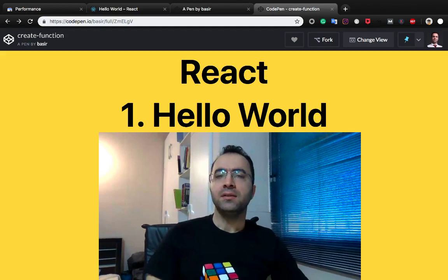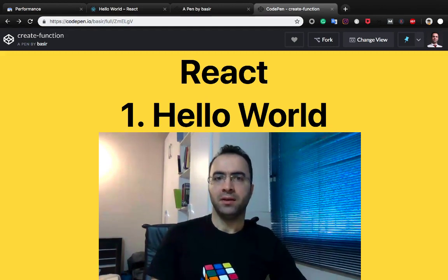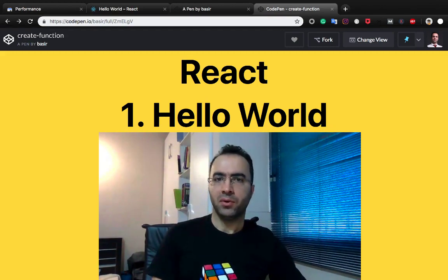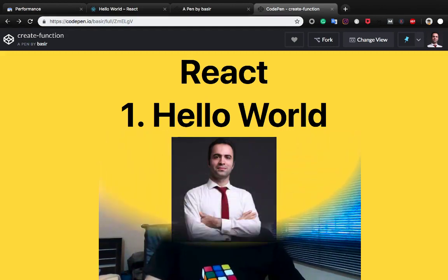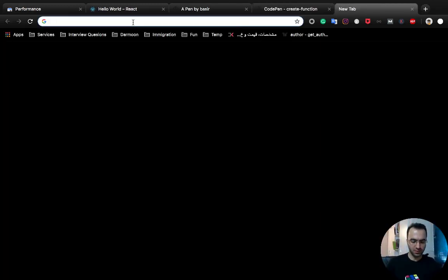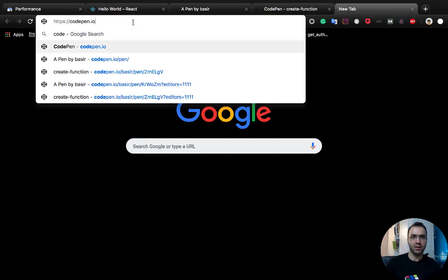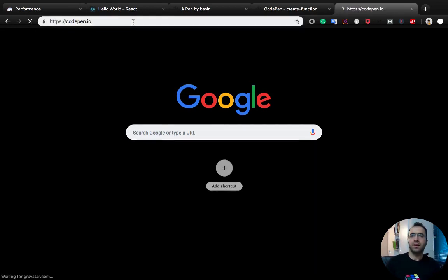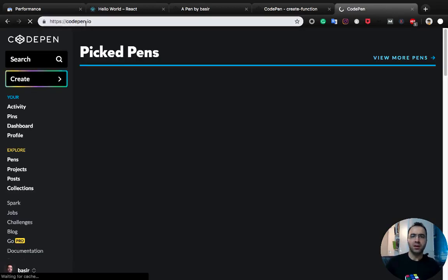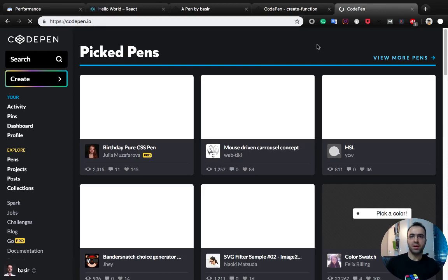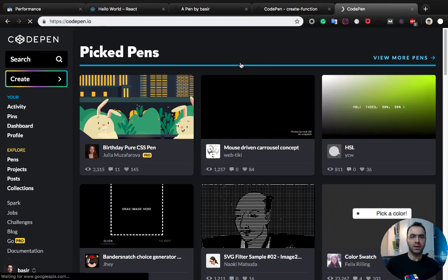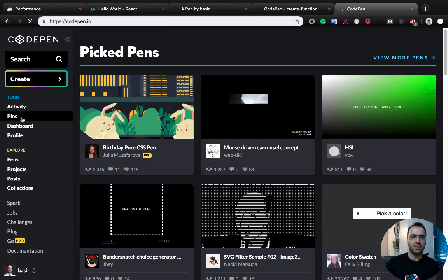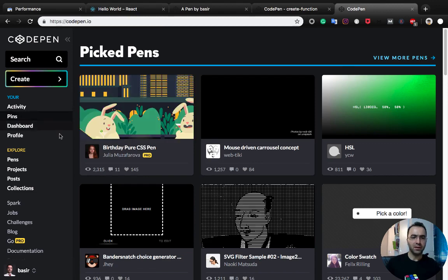In this lesson we're going to create the Hello World program with React. Let us start with codepen.io. Enter codepen.io in the browser and create a new pen there.